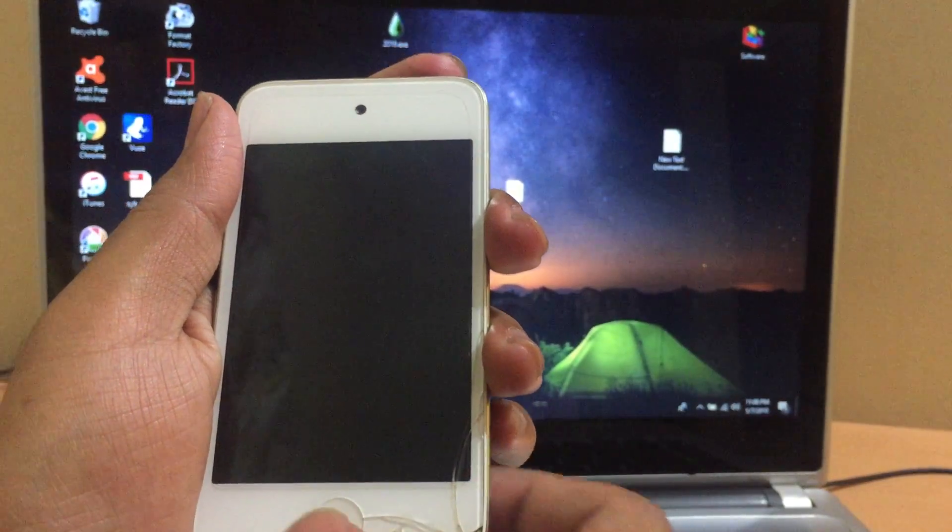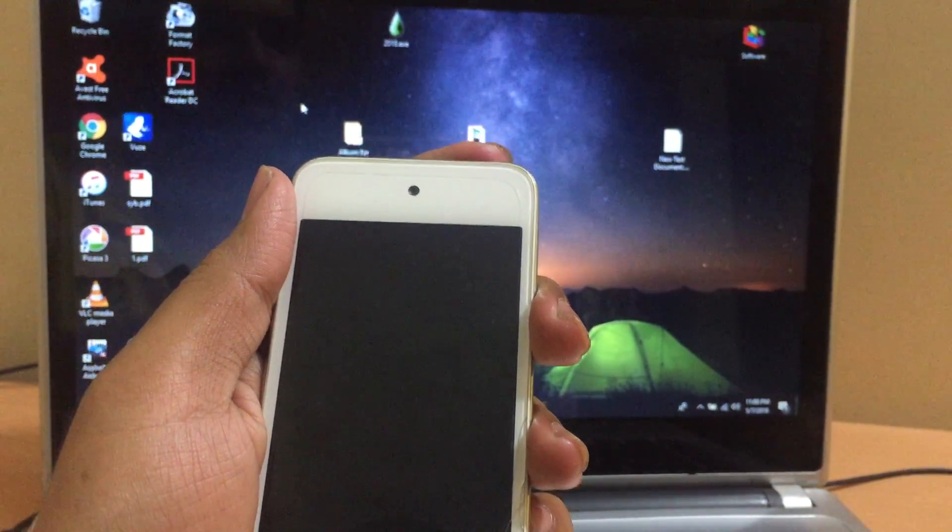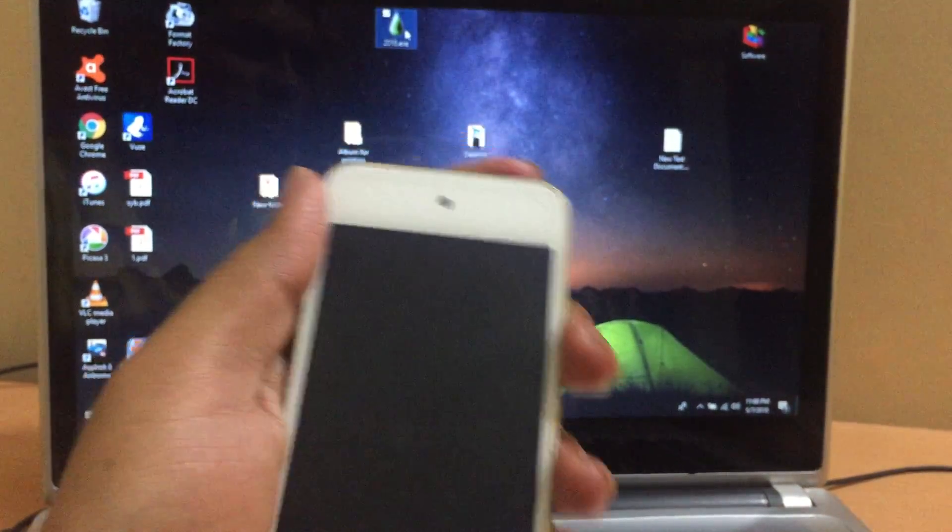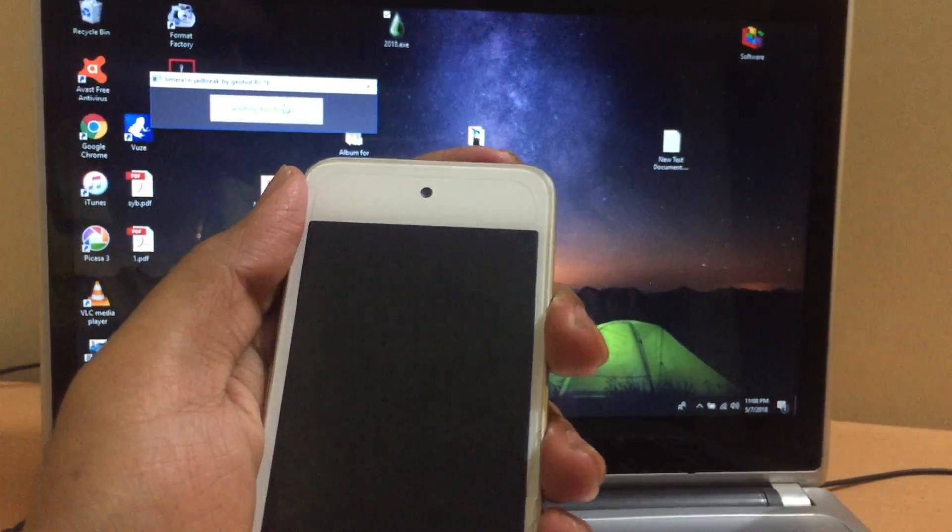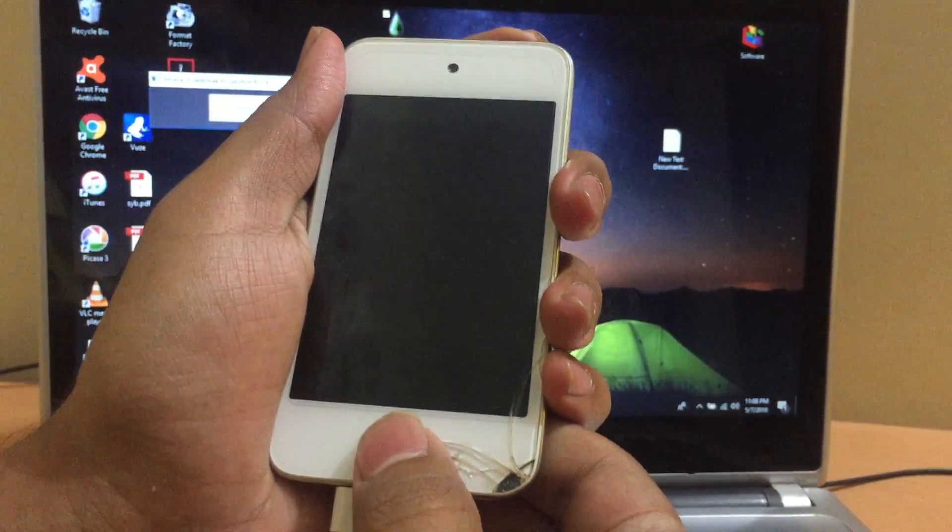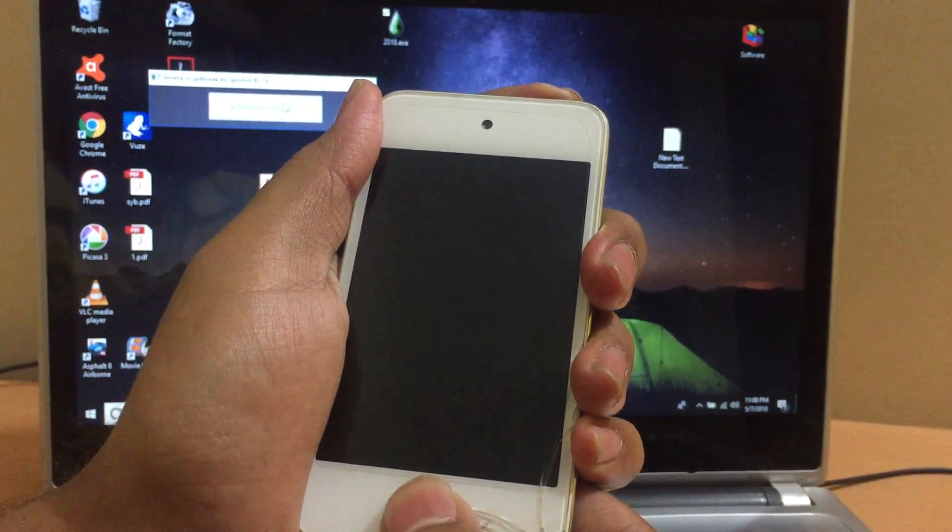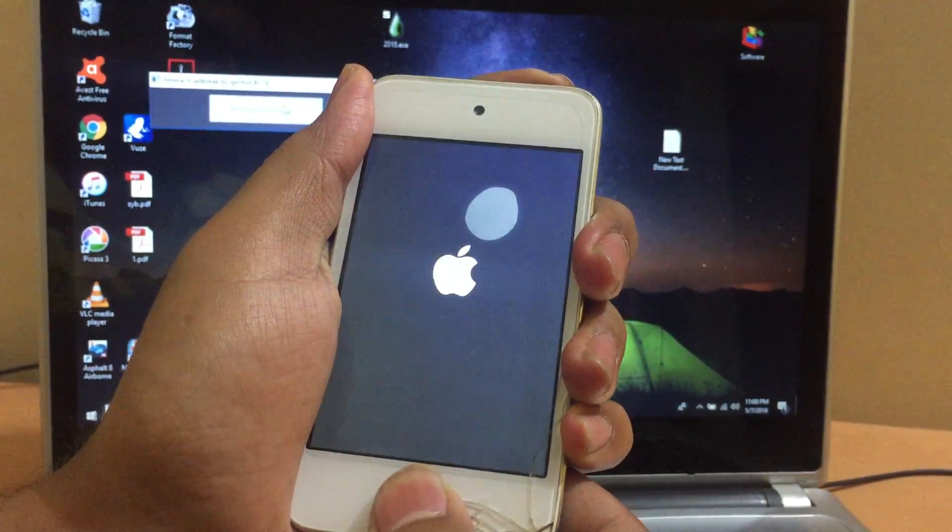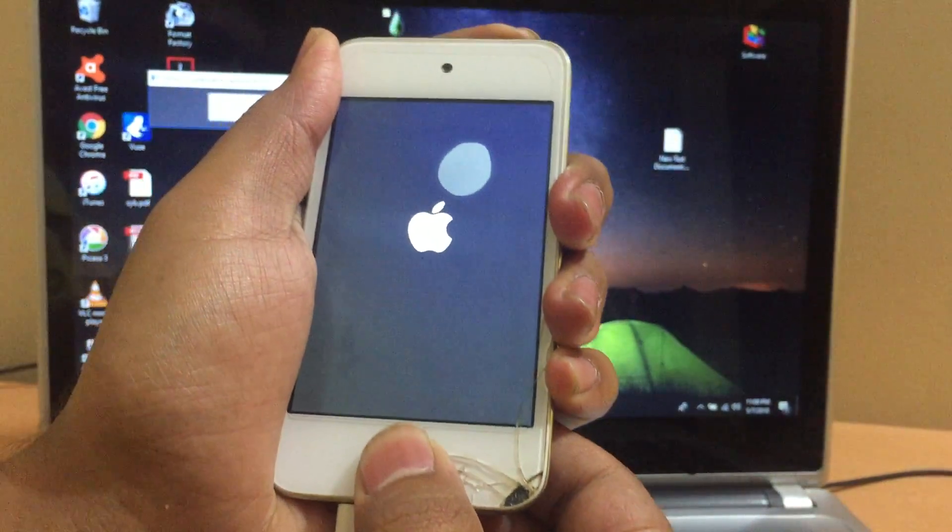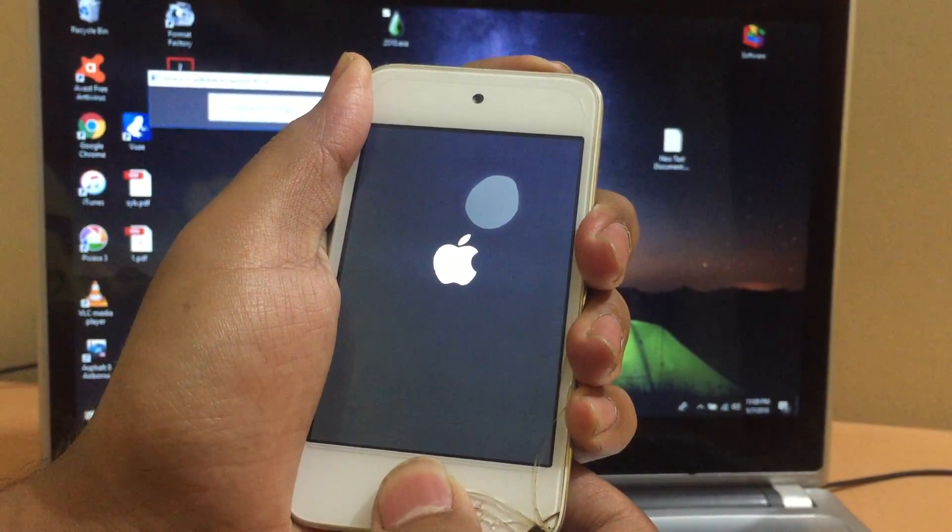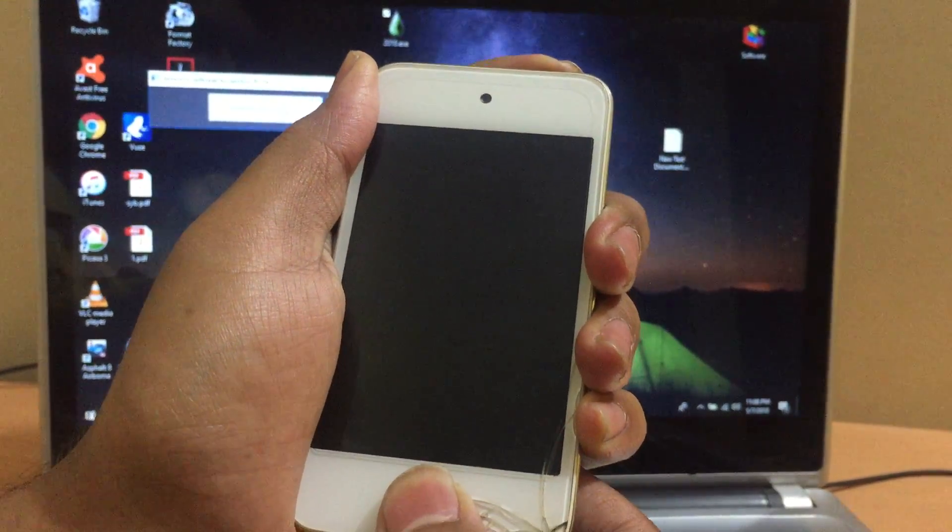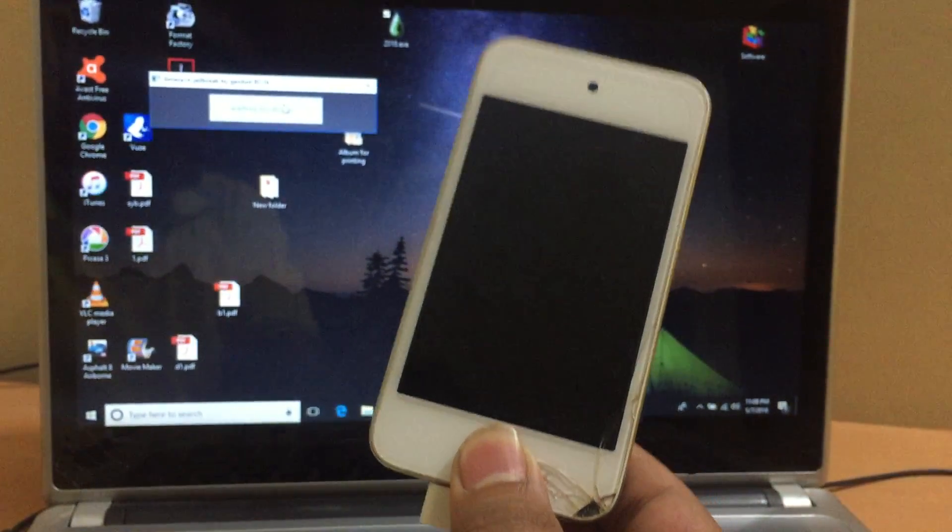Once the device is turned off, you need to open this 2018.exe and click on the center dialog box. After that, you need to put the device into DFU mode. For that, you need to press the power button as well as the home button simultaneously. Once the Apple logo disappears, let go of the power button but keep pressing the home button.